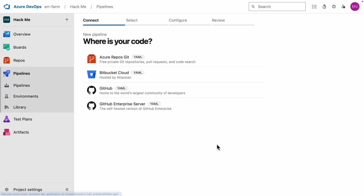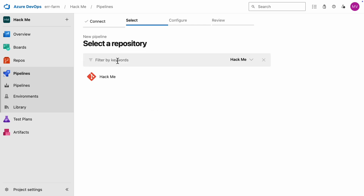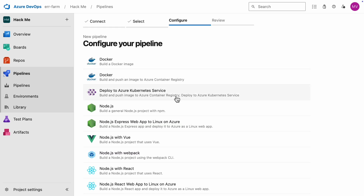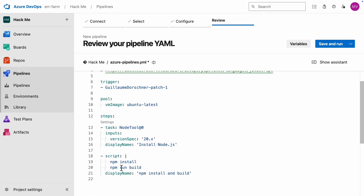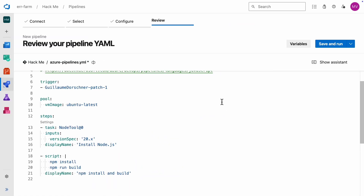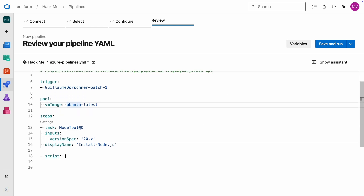Let's jump right into the main thing we're here for: creating the pipeline. I'm going to use the Node.js template for this pipeline, but you should pick the template that matches your build environment. It doesn't matter much which one you choose, because all the commands we're going to use are pre-installed on all Microsoft hosted agents.